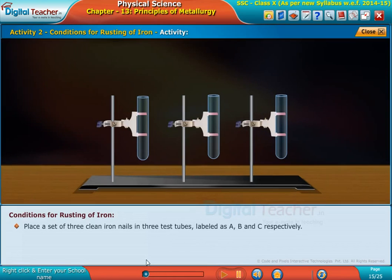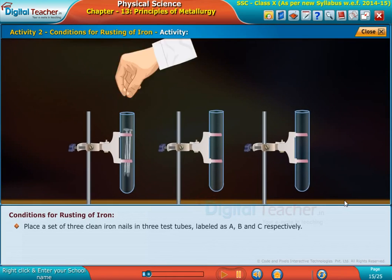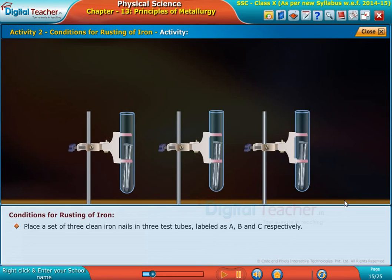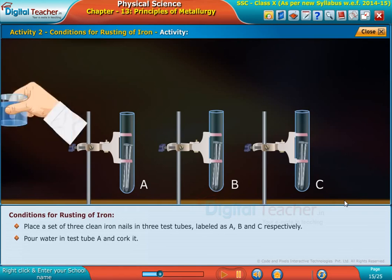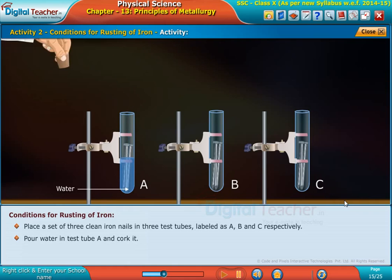Place a set of three clean iron nails in three test tubes labeled as A, B, and C respectively. Pour water in test tube A and cork it.